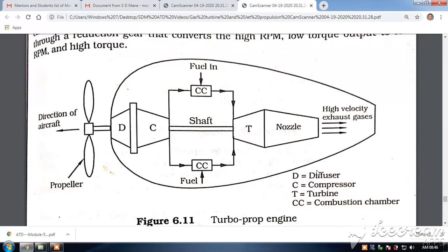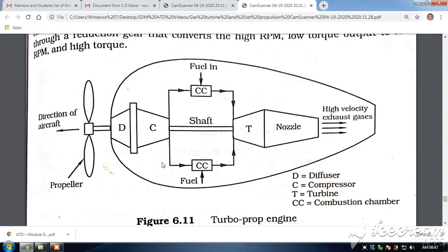The turbo prop engine is similar to the turbo jet engine, with the exception of the propeller and a reduction gearbox — otherwise everything remains the same. Here you also have a diffuser and a compressor. The diffuser reduces velocity and increases pressure, then the air comes to the compressor where the pressure is further increased.